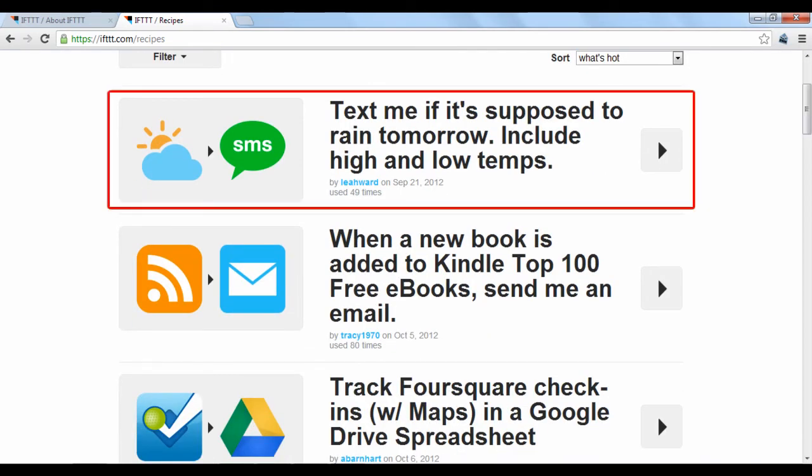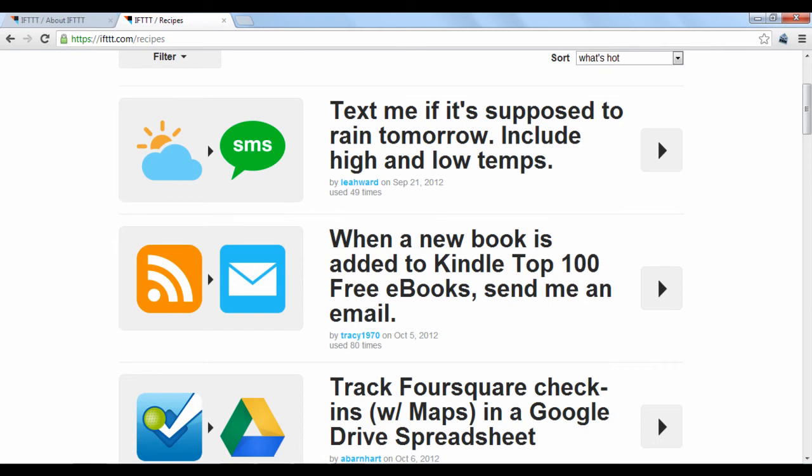For instance, this person created a recipe that notifies them via text message when it starts to rain in the area as shown on the Weather Channel's website. This is constructed as, if it starts to rain, then send me a text.